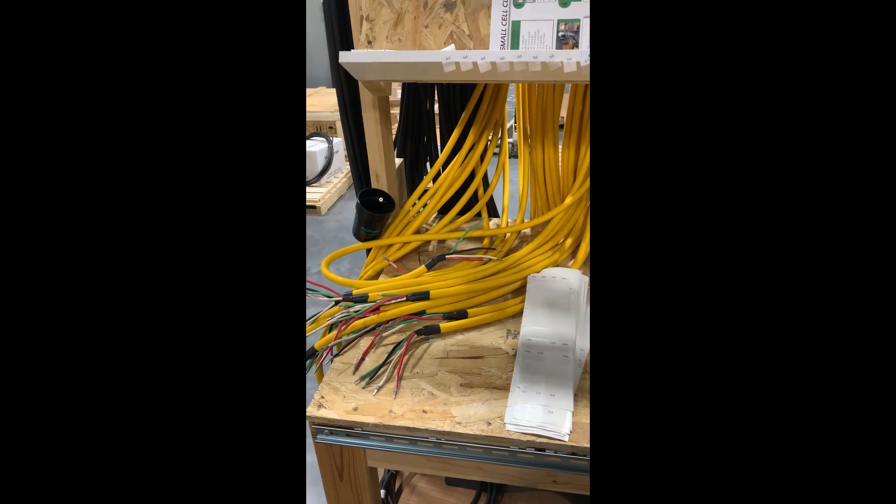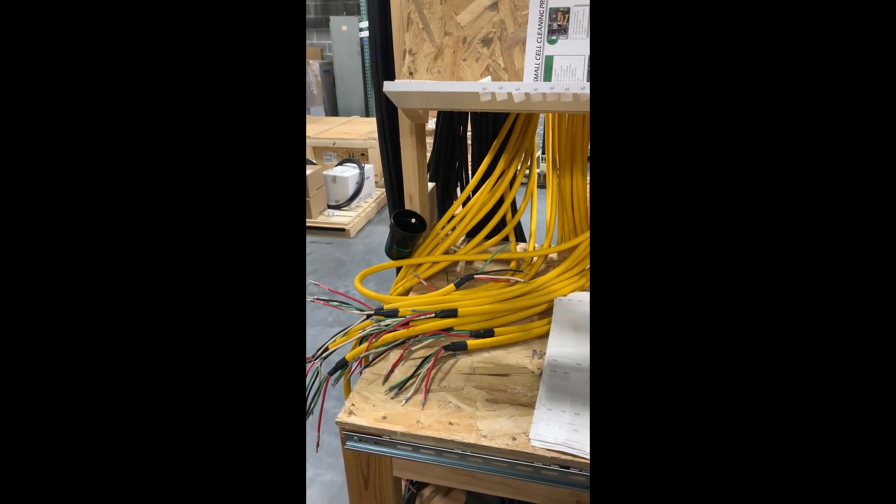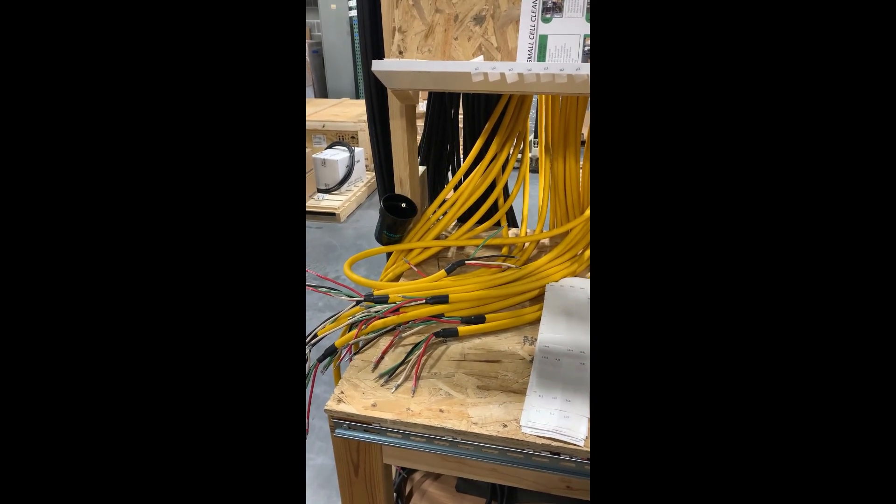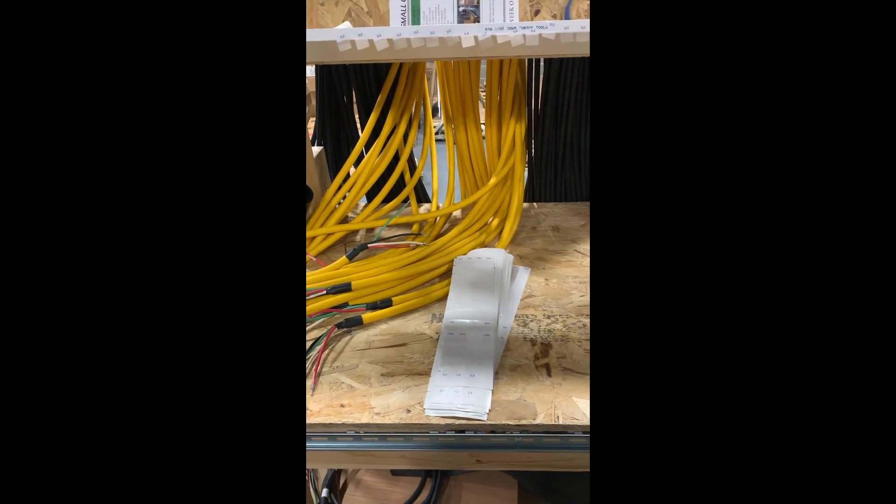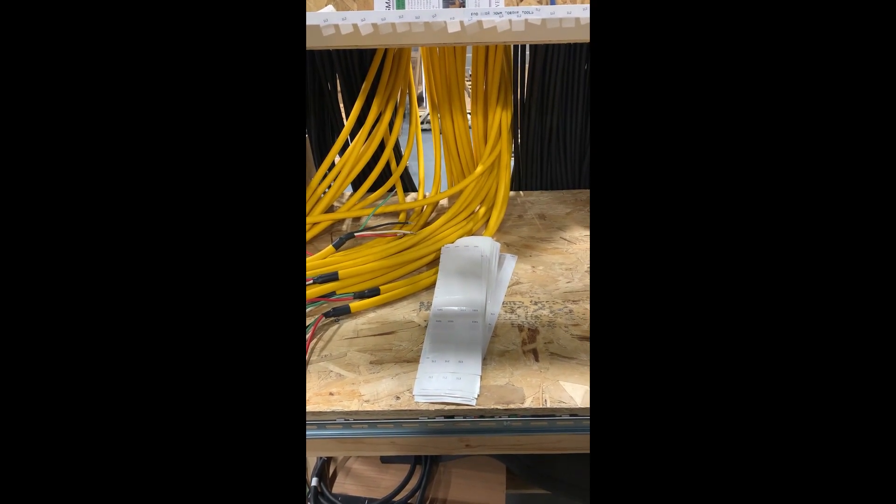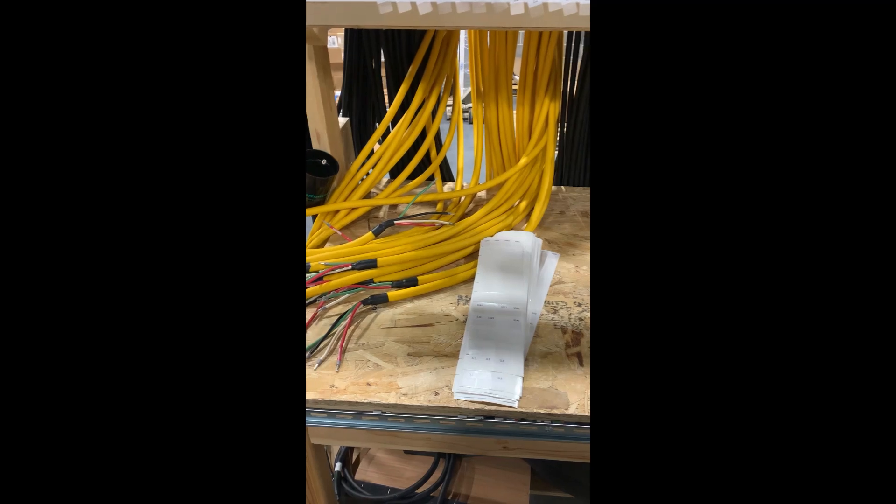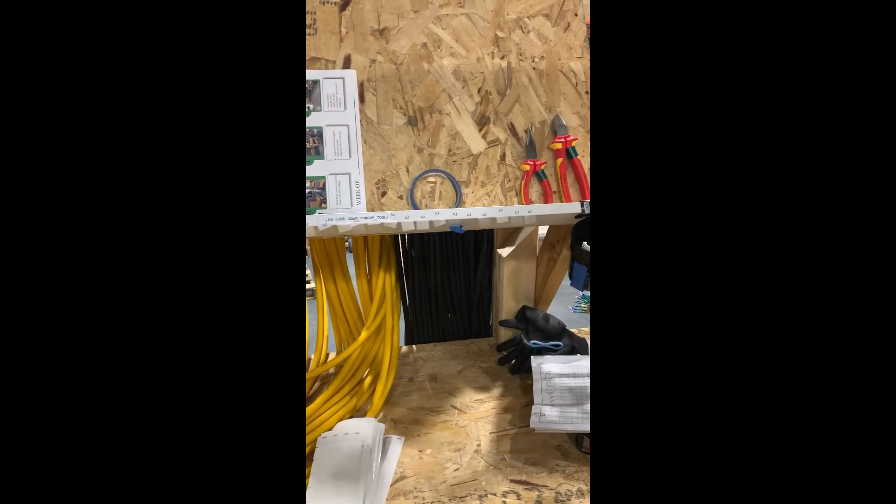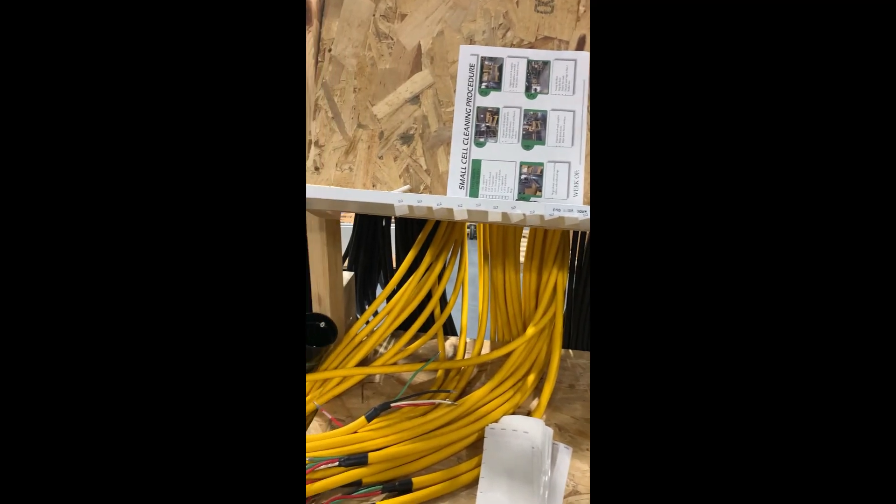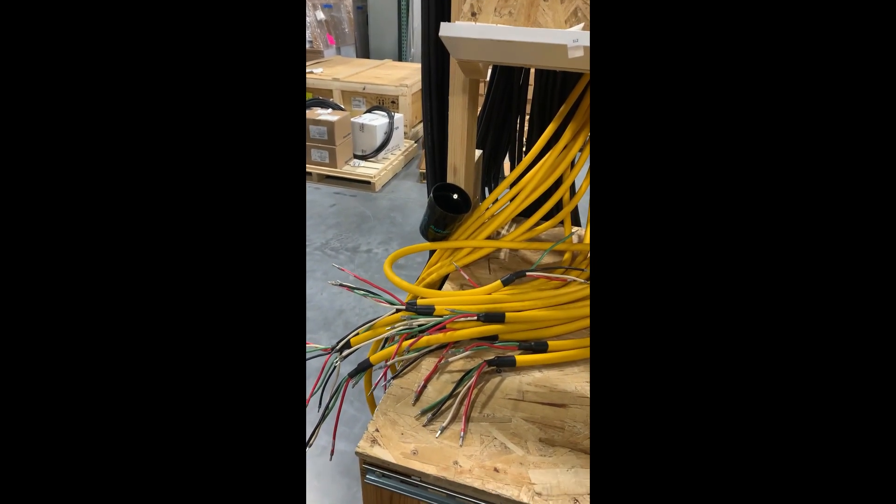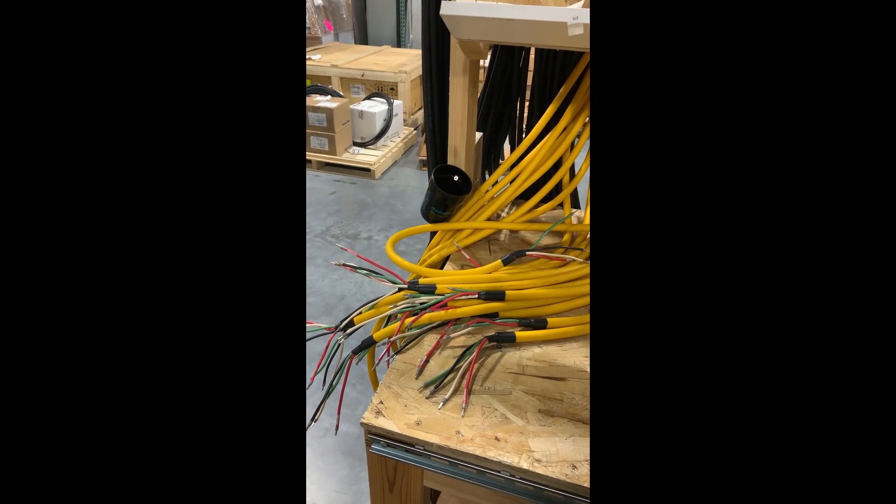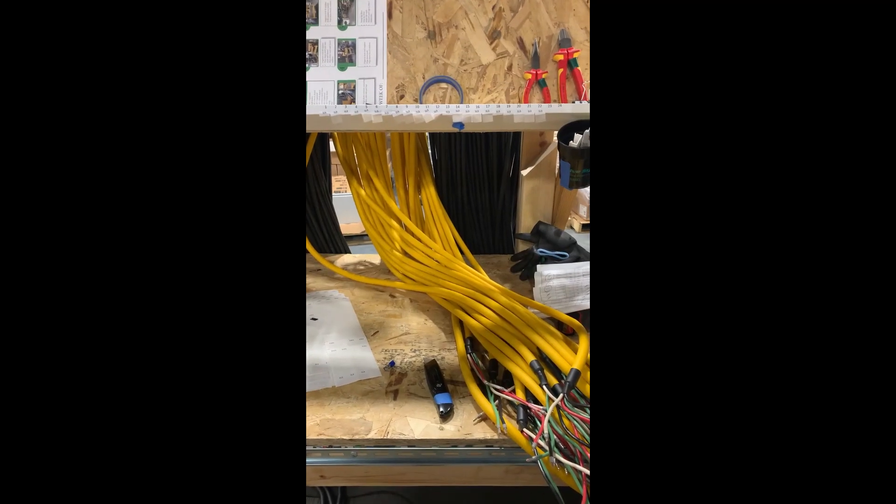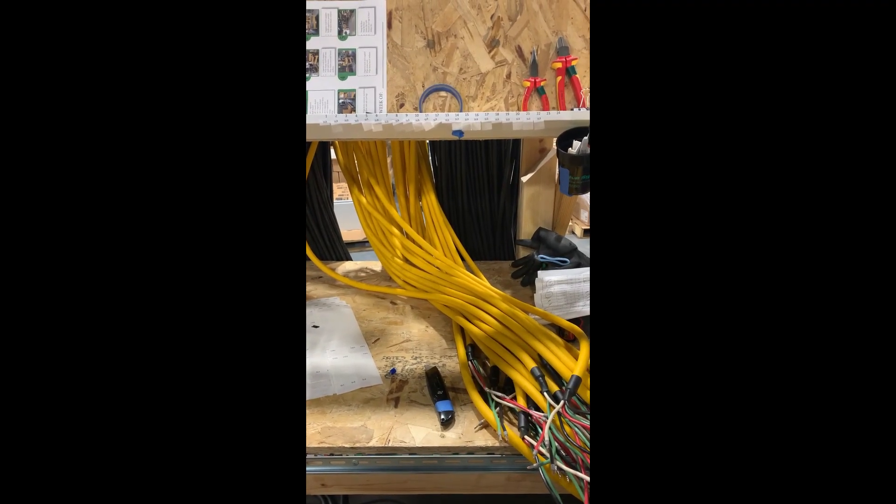Today we're here at the wiring table, repurposing some old labels and trying to figure out when we have enough labels for the required number of cables that we're labeling.